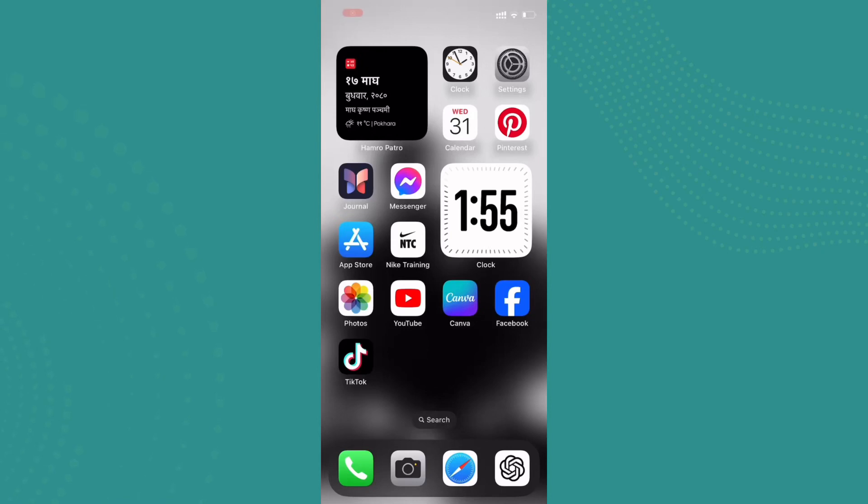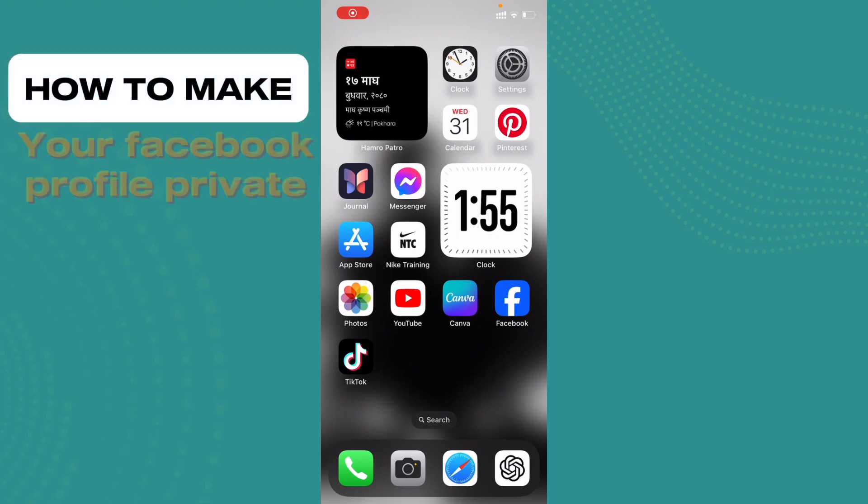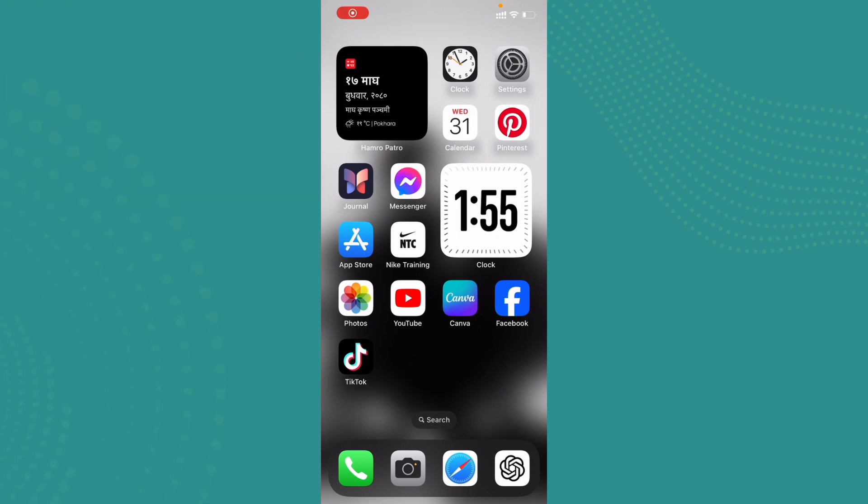Hi everyone, welcome back. I hope you all are doing great. So in today's episode I'll be guiding you on how you can make your Facebook profile private. It's very easy and simple.